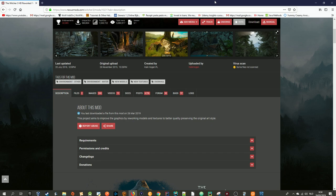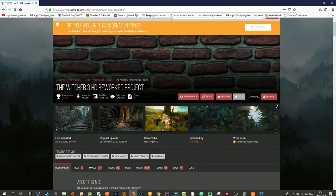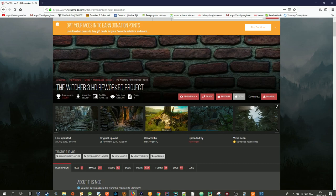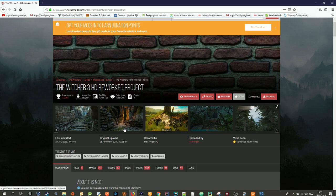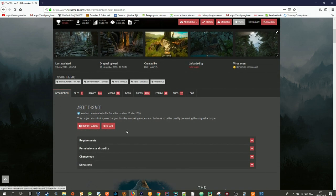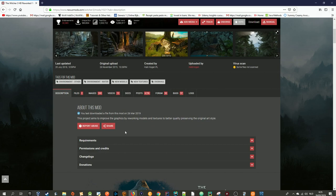Hello fans and welcome to another video. In this video I'm going to show you guys how to install the Witcher 3 HD Reworked Project. This is a mod that changes the visual layout of the game itself.